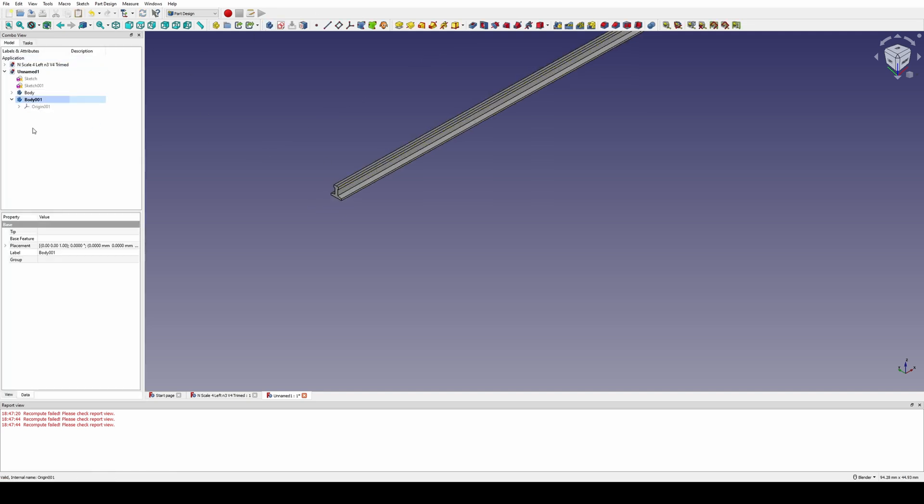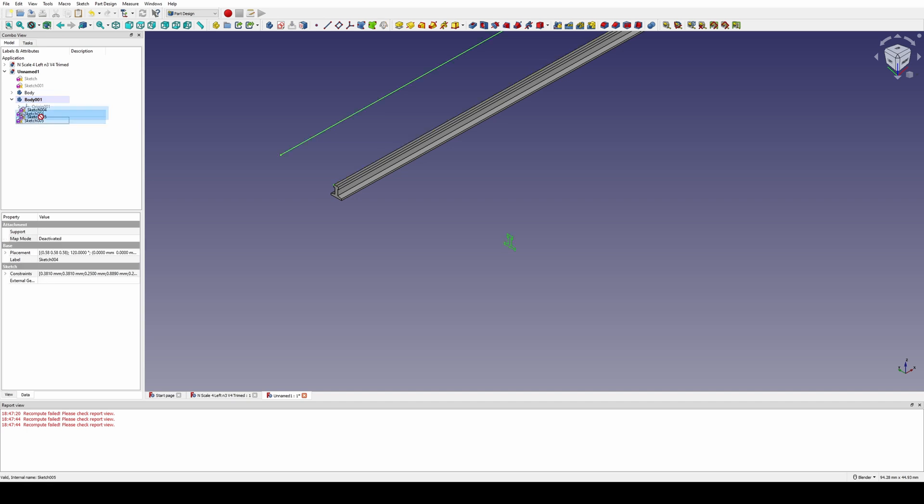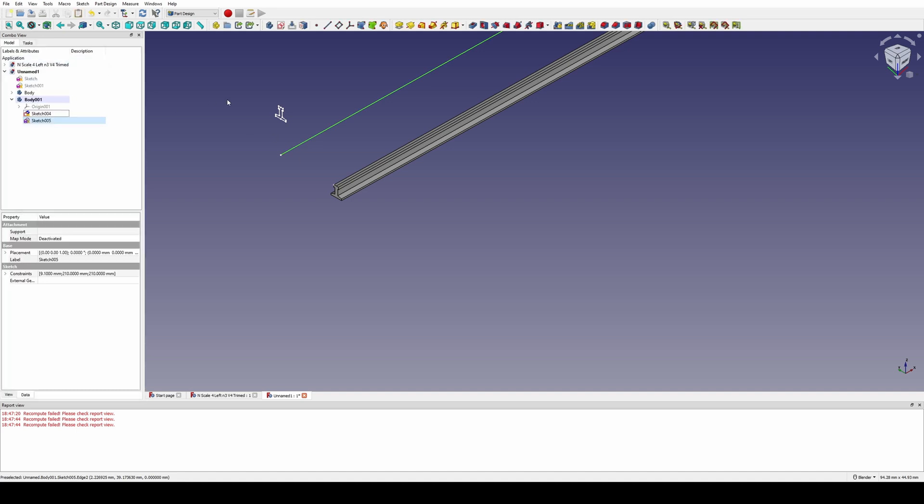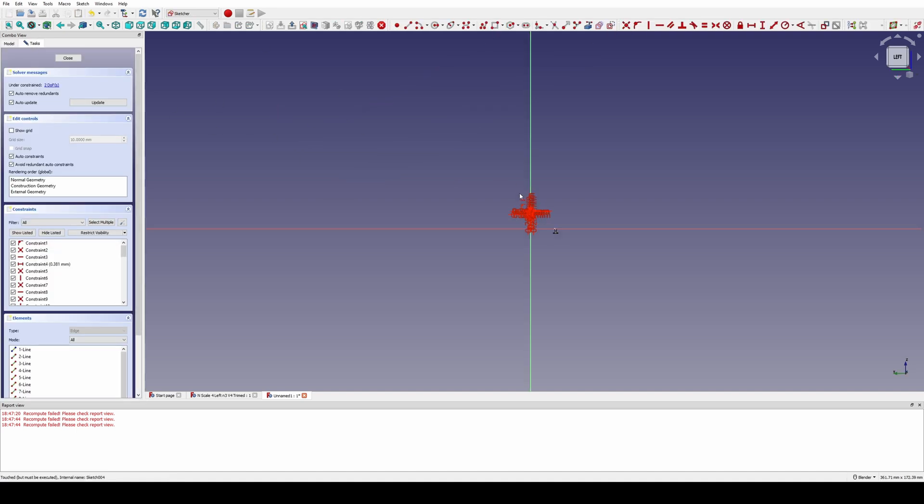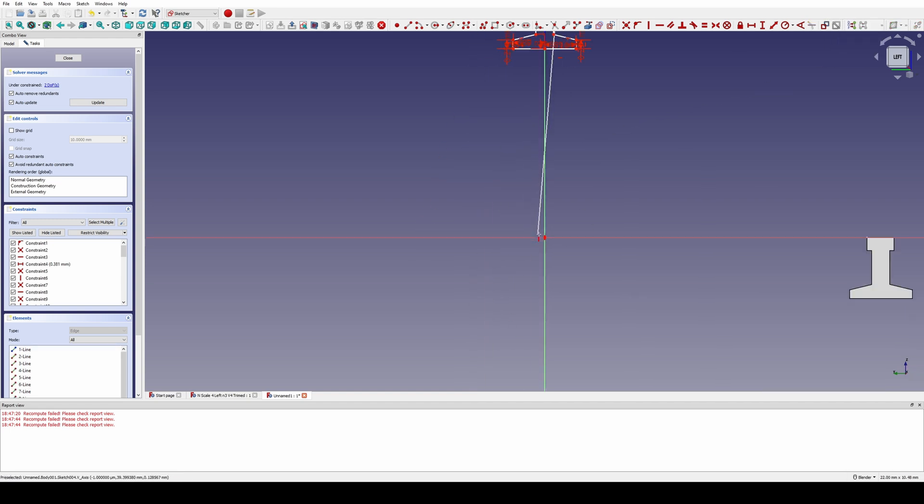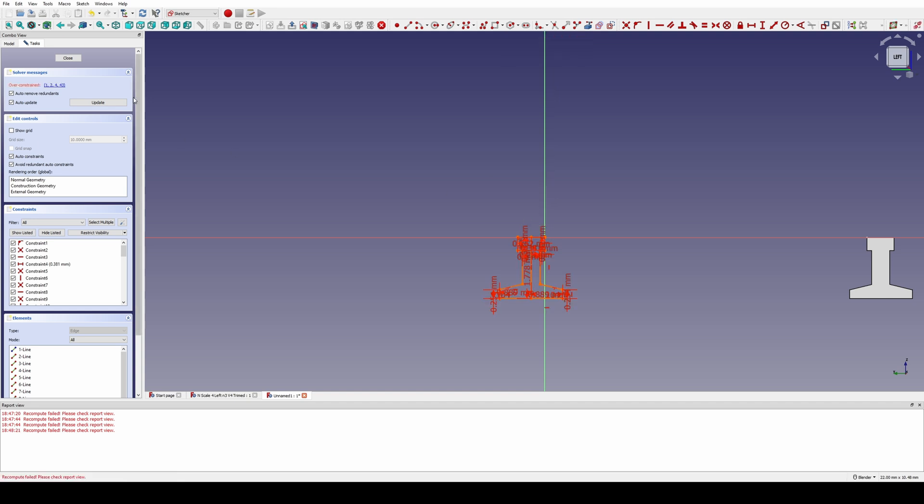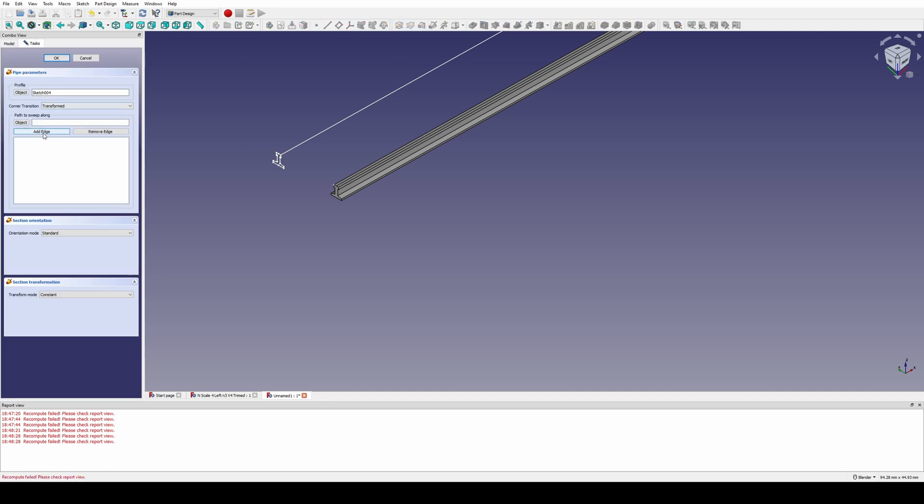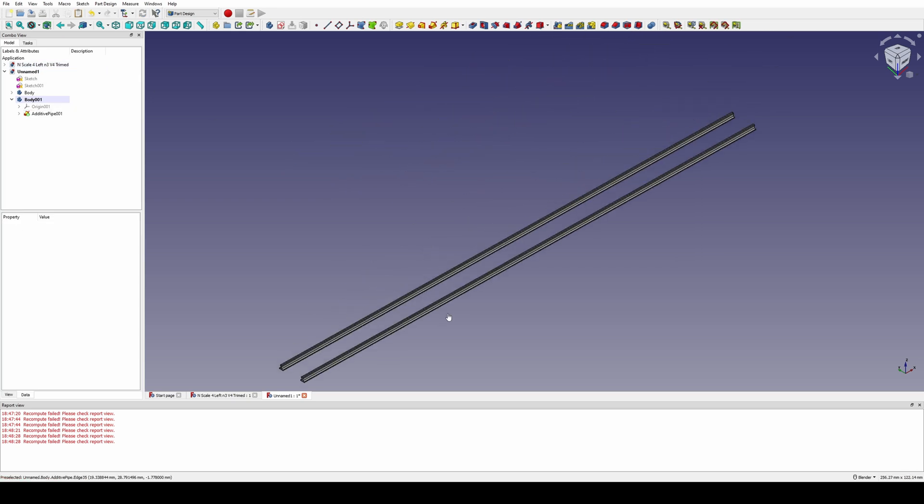So now we just repeat that for the other one. Add a new body, paste our two sketches, move them into the body, attach our sketch to the line, go in and move it. Now we have to select the other corner, pick move, drop it down here, deactivate our constraint, use our pipe tool, select our gauge line, and we are done.